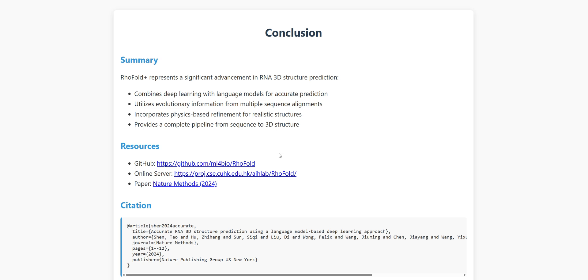If you want to try RhoFold Plus yourself, all the resources are freely available. The GitHub repository has complete documentation, there's an online server if you don't want to install it locally, and the paper in Nature Methods provides all the scientific details.